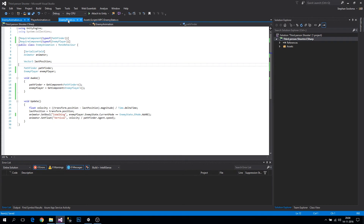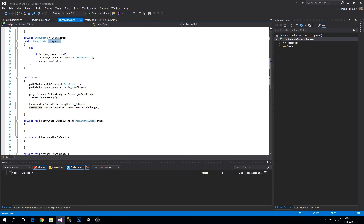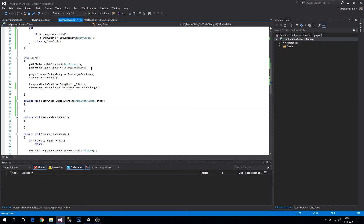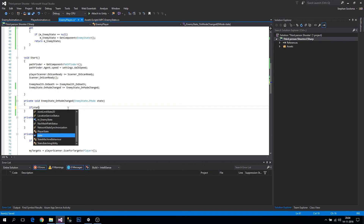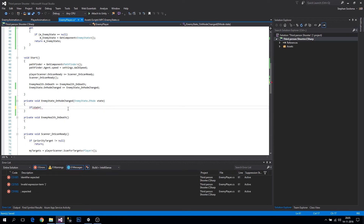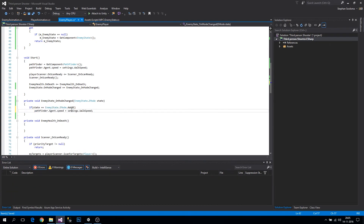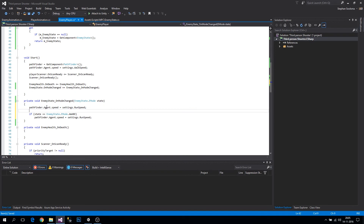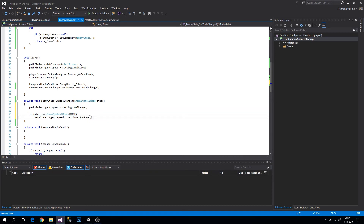Back in the EnemyPlayer, we need to change the agent speed when the state changes. In the mode-changed handler, we'll always set the speed to walk speed by default, but if the state is Aware, we set agent.speed to runSpeed. So transitioning to Aware triggers running speed.